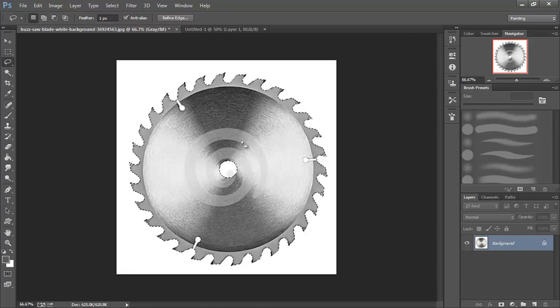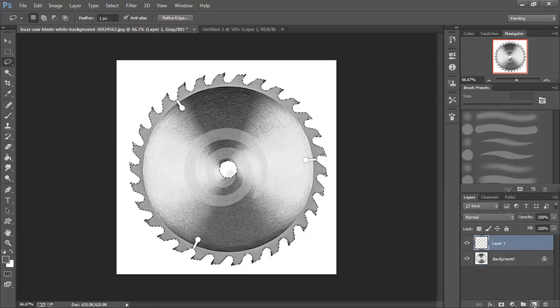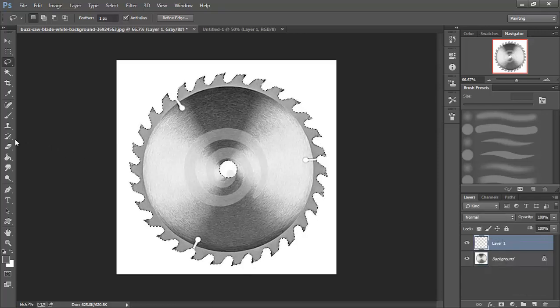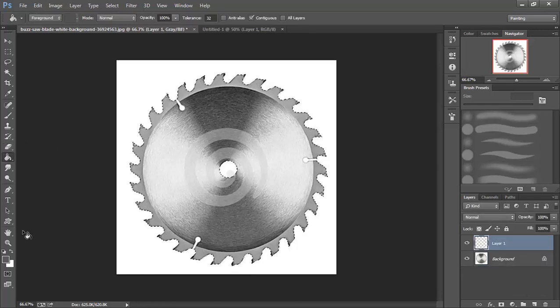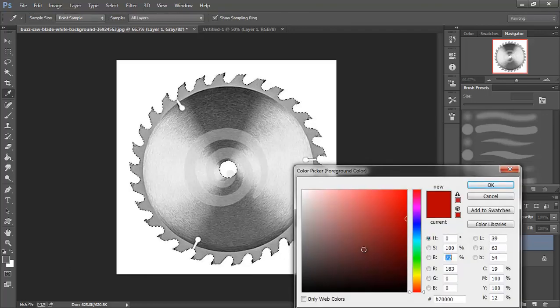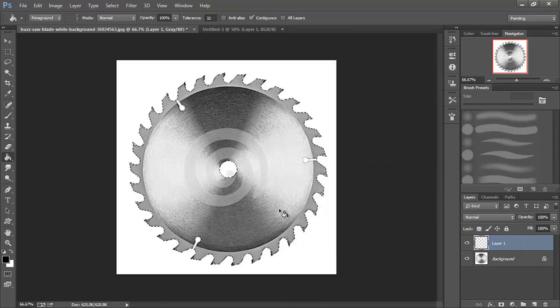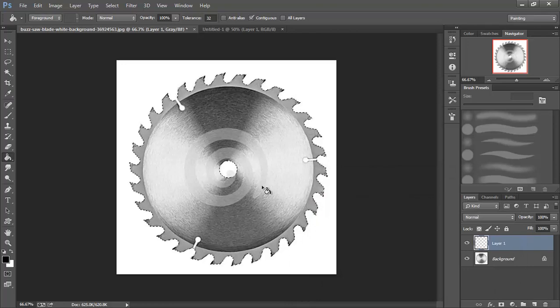Alright so now that we have all of our selections made, I'm going to add another layer. Switch over to my paint bucket tool. And in this case I'm going to make this completely black and I'm going to fill this in.